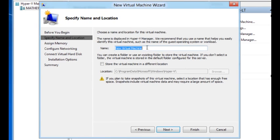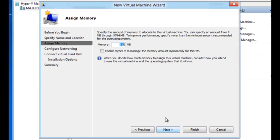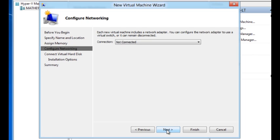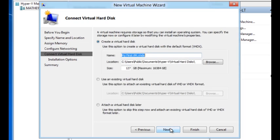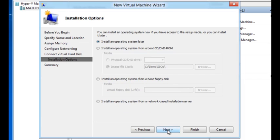I'm going to give it a new name, my first VM. Next. I'm going to enable dynamic memory on it. Use the switch that I had created earlier. Create a new virtual hard disk. And I'm going to install an operating system using an ISO.